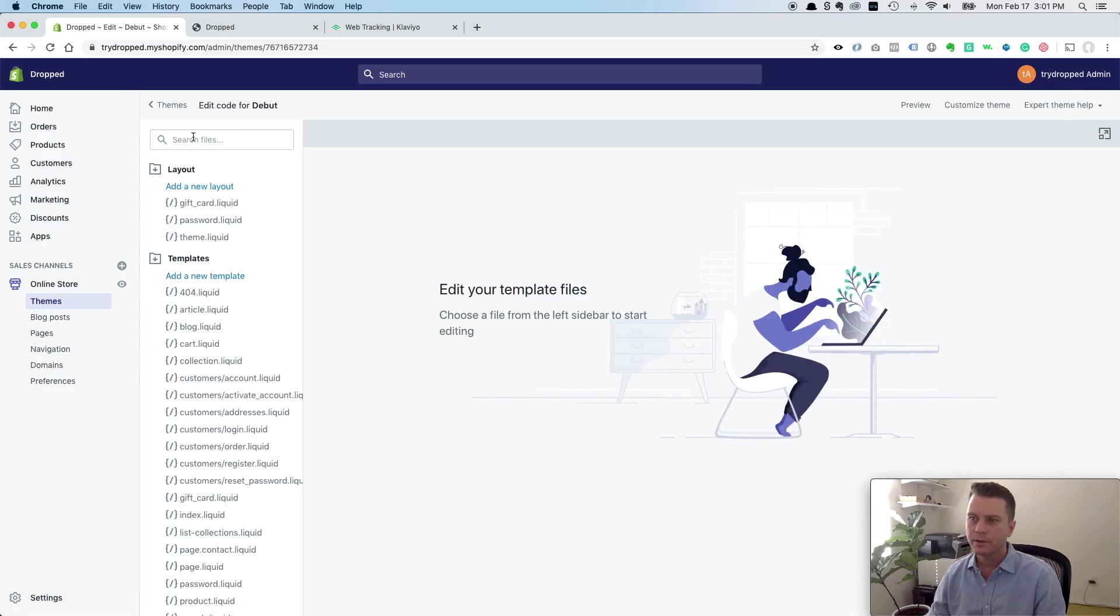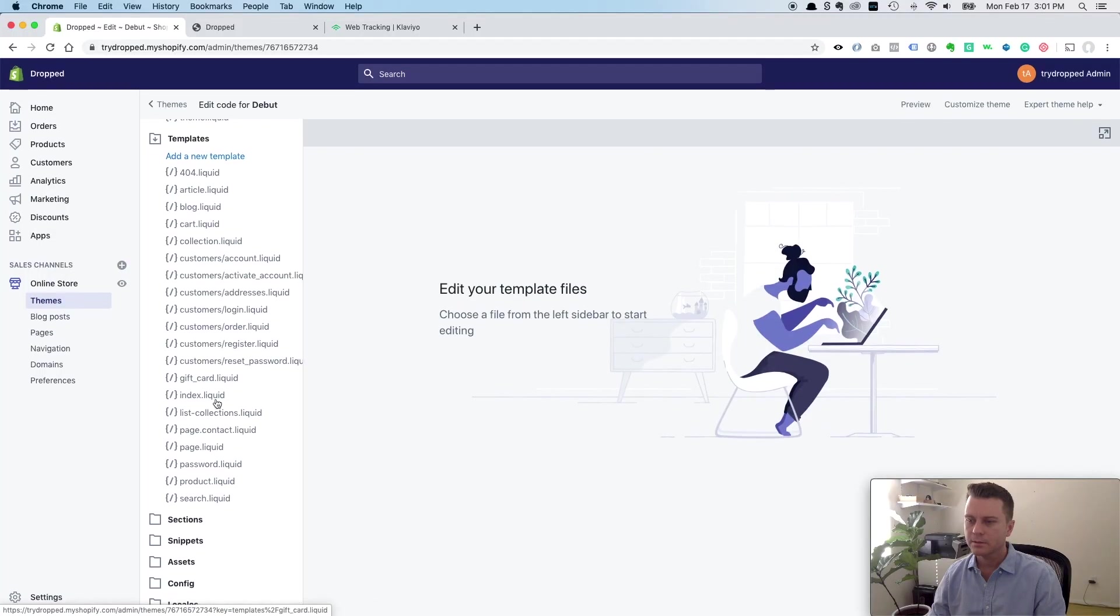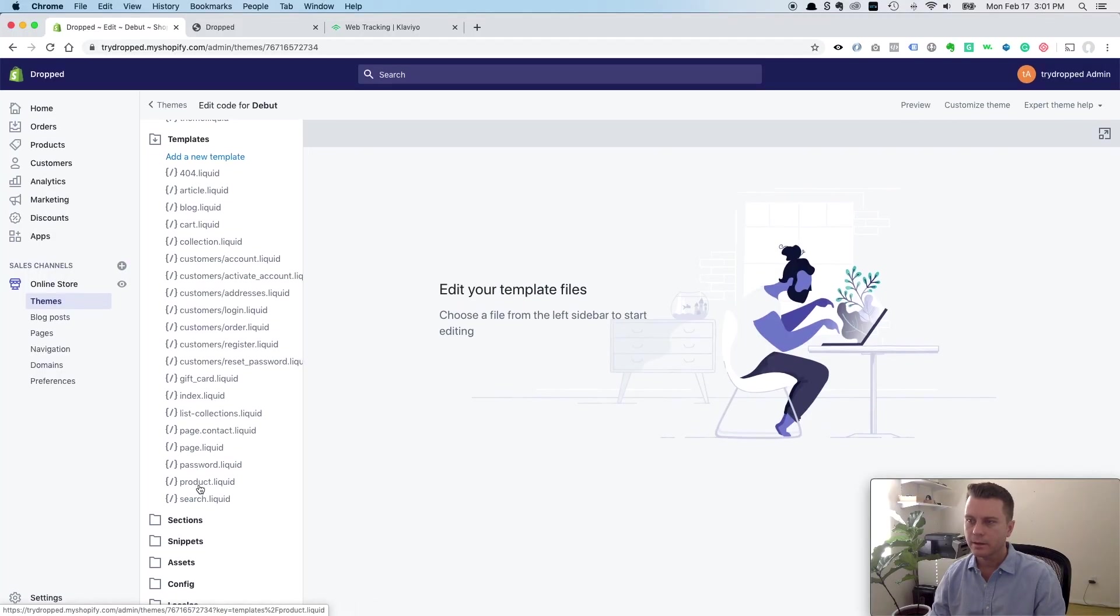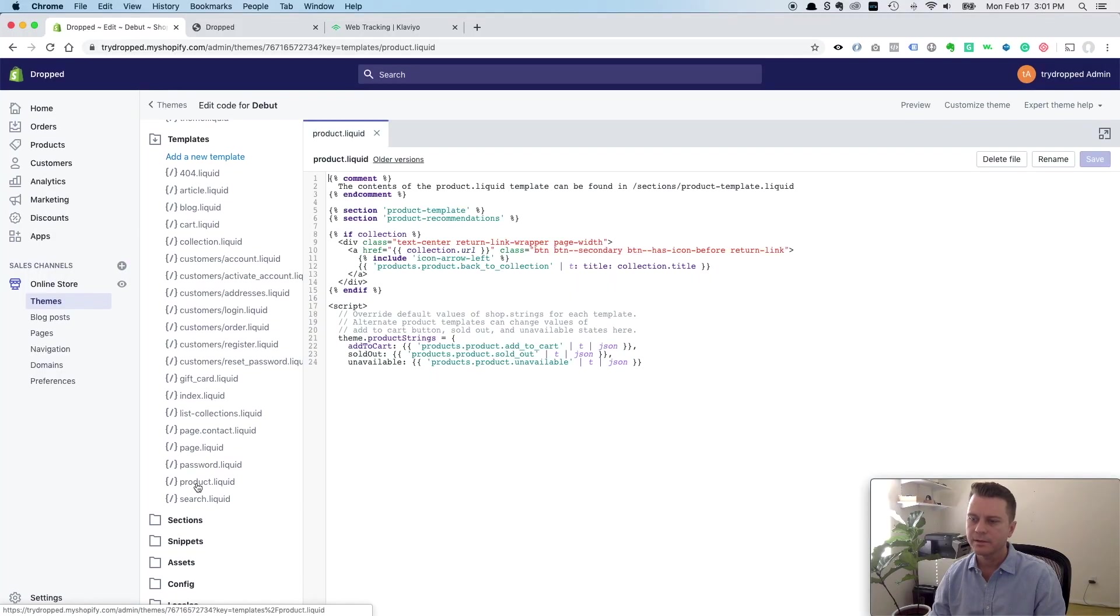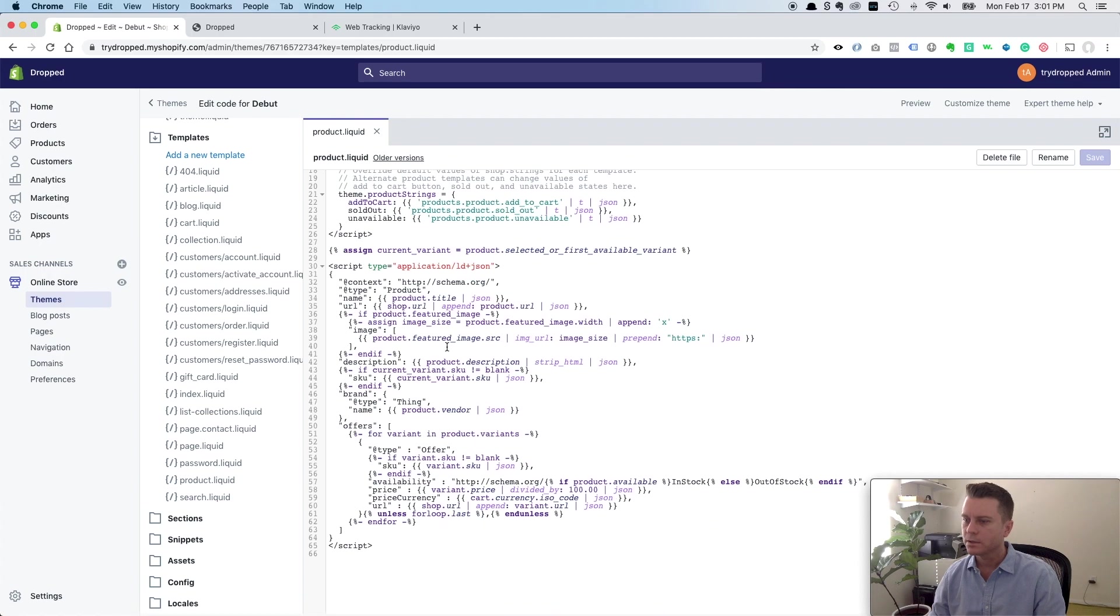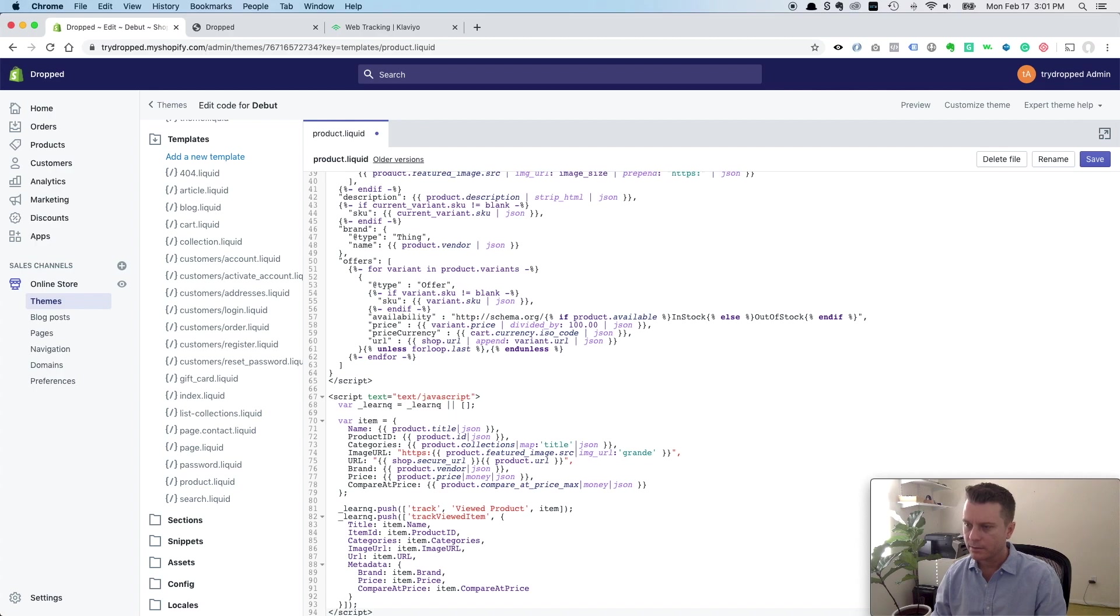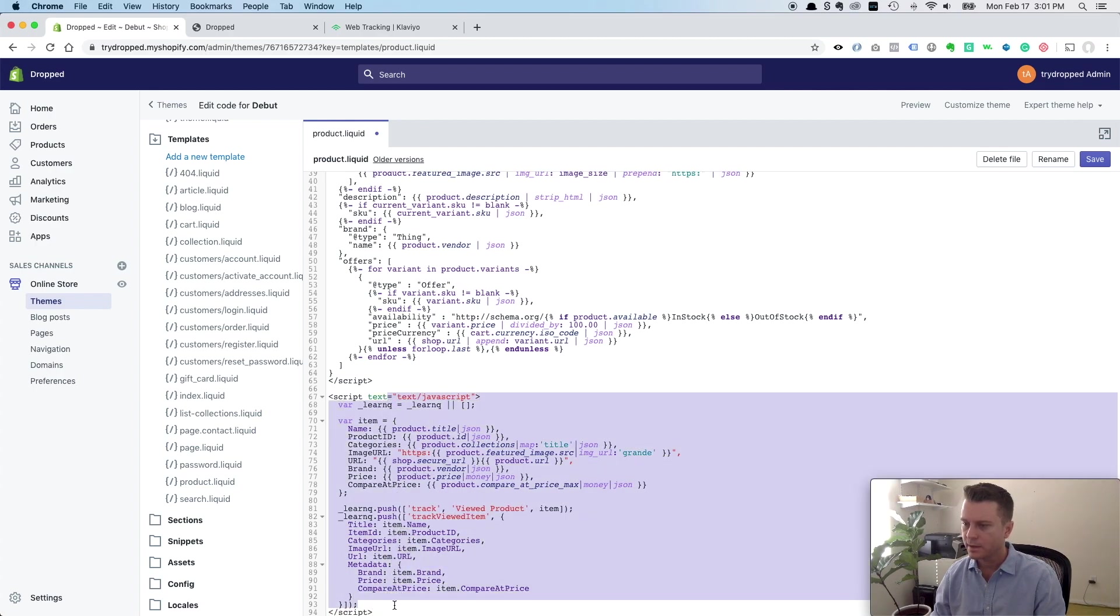And we want to find that product.liquid file. You could search for it up here and it'll pop up, but it's right here in this theme. Your theme might be different. And we'll just scroll to the bottom and put it at the end, all that code that we copied. So that's what I just pasted in there.